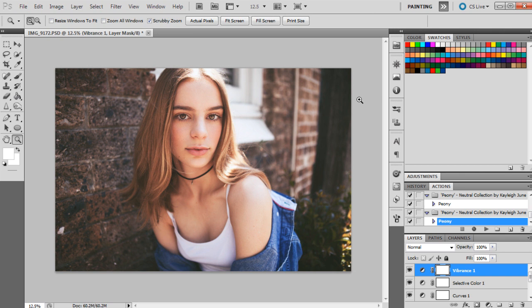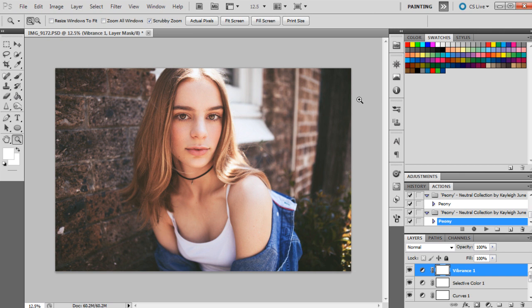Because I know sometimes you buy actions and you find they only work on maybe certain images or one or two images. I did try to make these actions a little bit more versatile, but I mean that's up to you guys and what your photos look like. But if you guys do download the actions, if you buy them, please send through some photos to show me what you've done with the actions, because I would love to see.